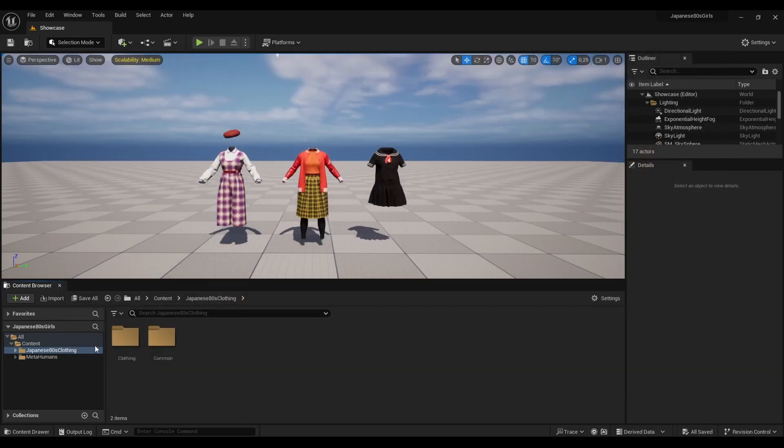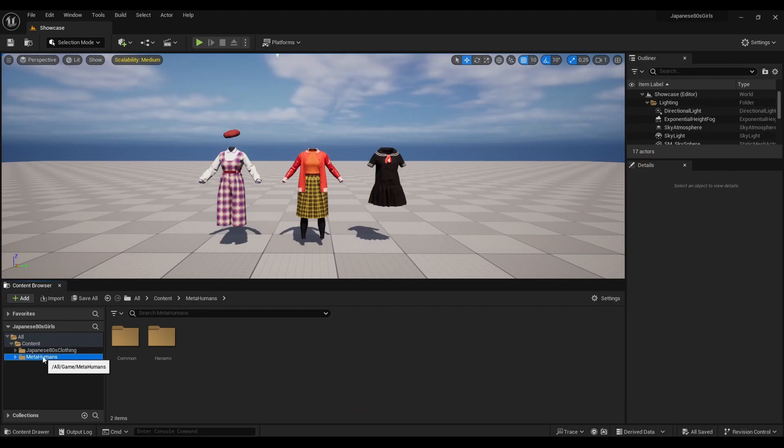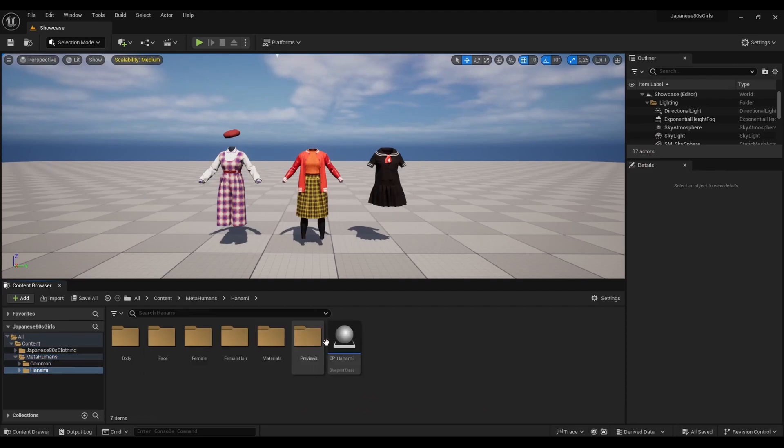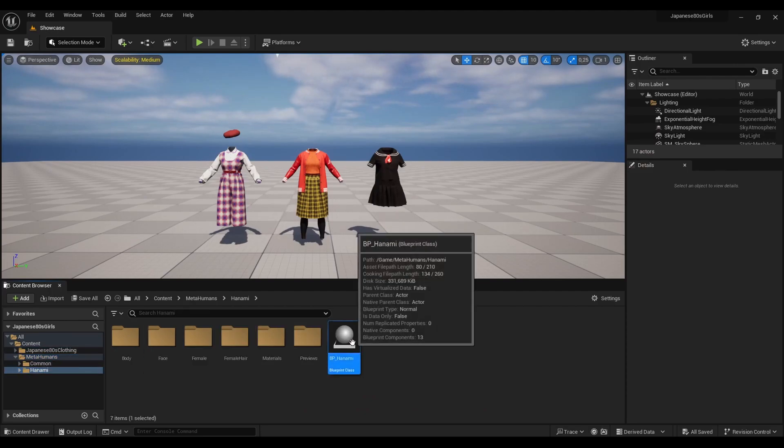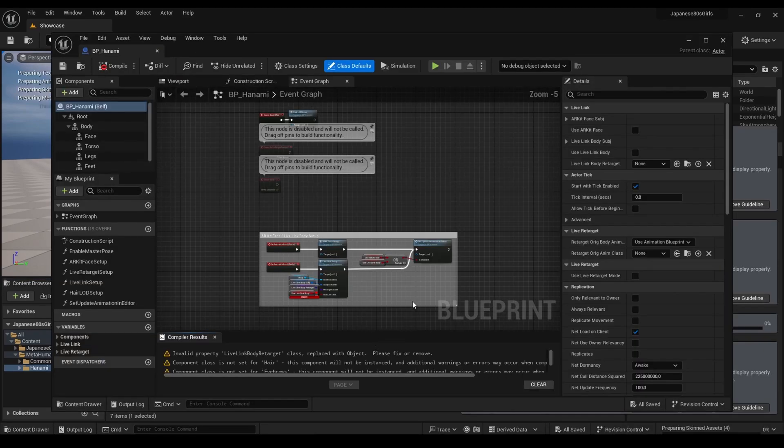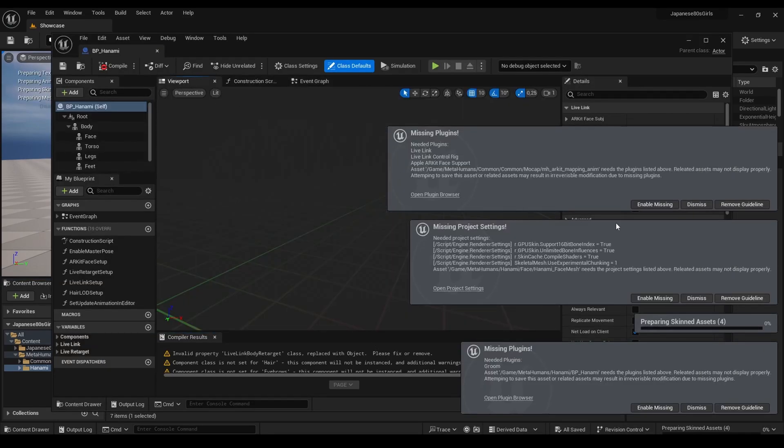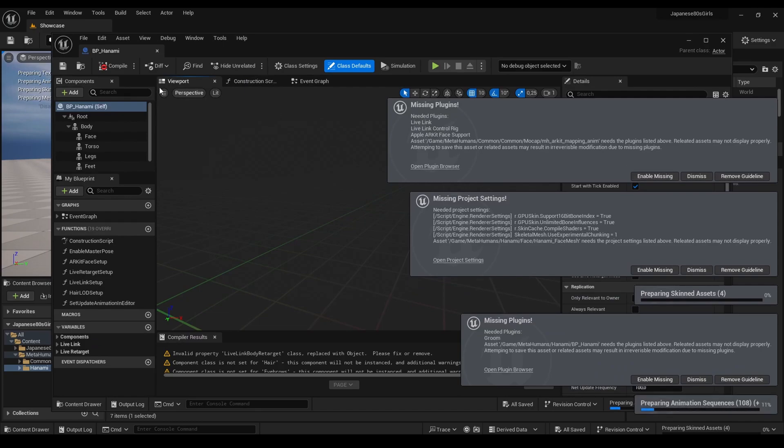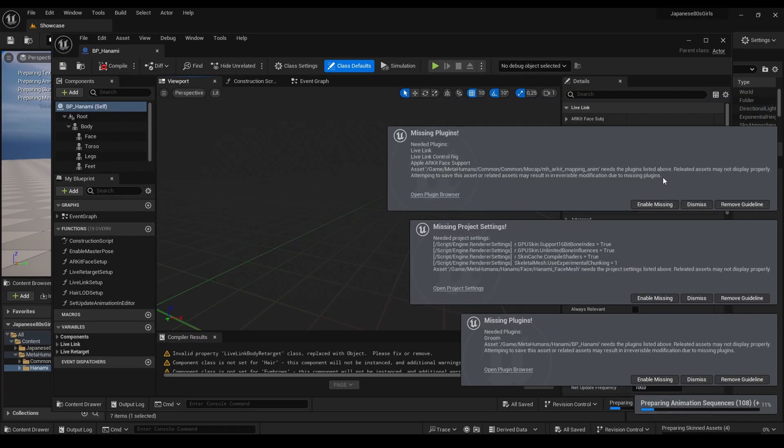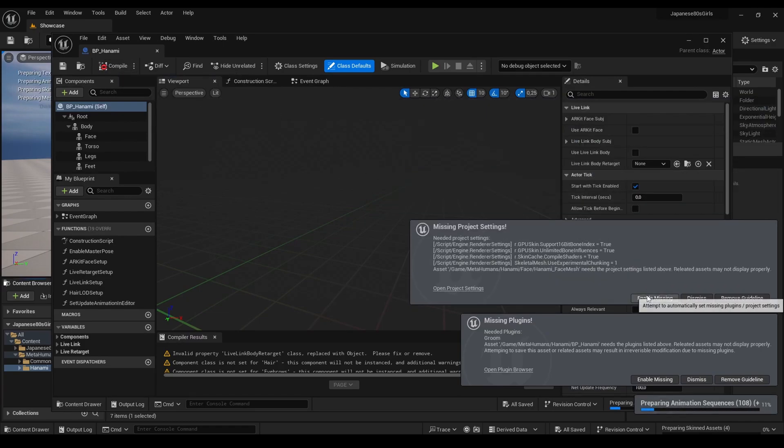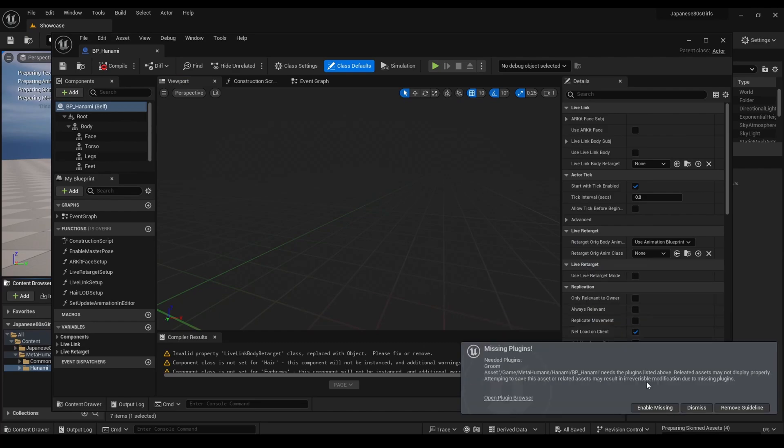After this, you'll spot the new MetaHumans folder, and that's where our adventure begins. Open your MetaHuman and you'll notice three missing plugins. Enable them, restart your project, and revisit your character.